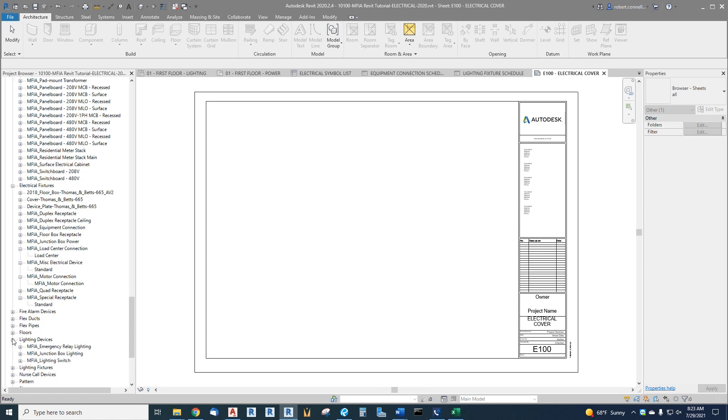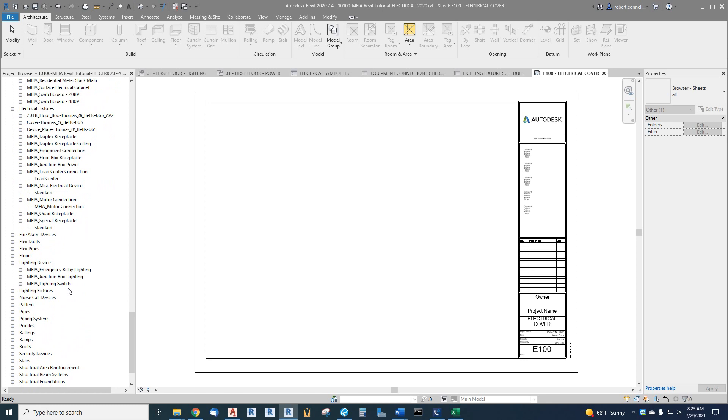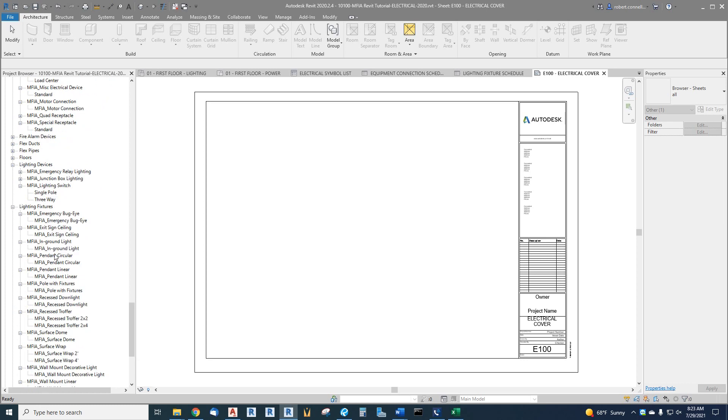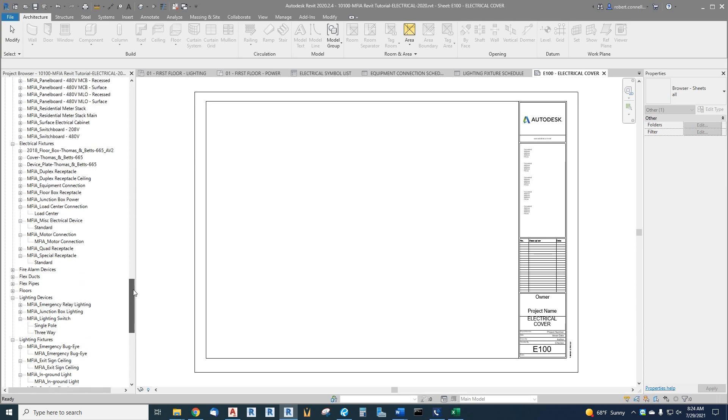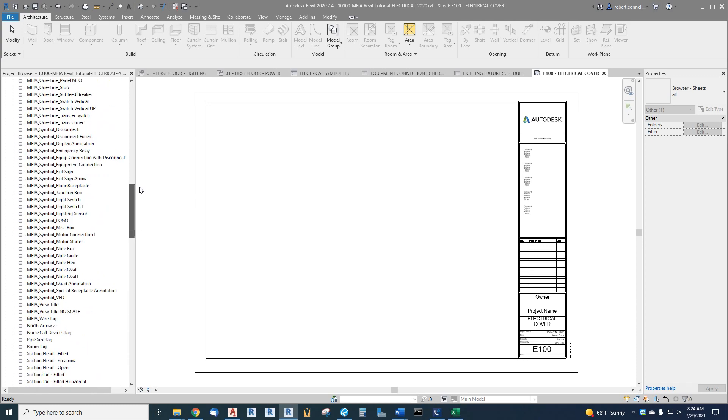Lighting devices such as switches, and then lighting fixtures. There's a number of generic template fixtures that we can start from and then customize and duplicate for our project. That's kind of an overview of the main items in our electrical template.